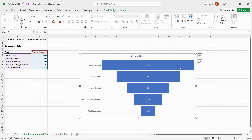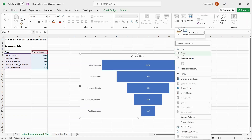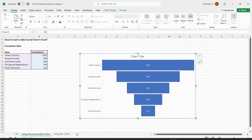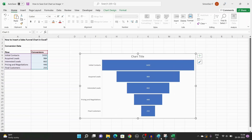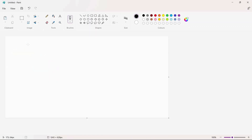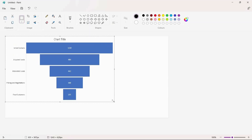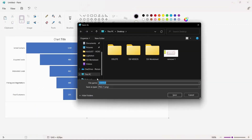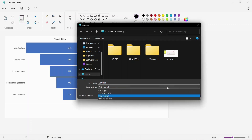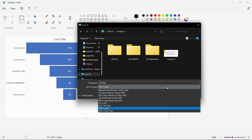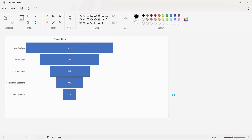Then right-click on the chart and click Copy. Open any application, right-click where you want to insert the image, and paste it as a picture. Now right-click on Save or press Ctrl+S. Choose the file location and rename the image. From the Save As Type drop-down, choose the format you want to save the image, then click Save. This saves the image in the specified location.